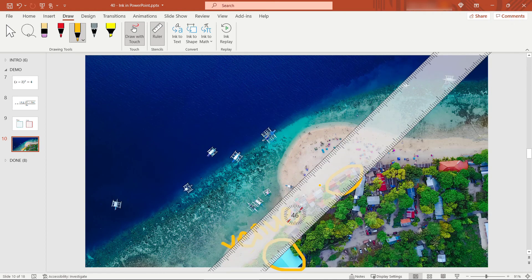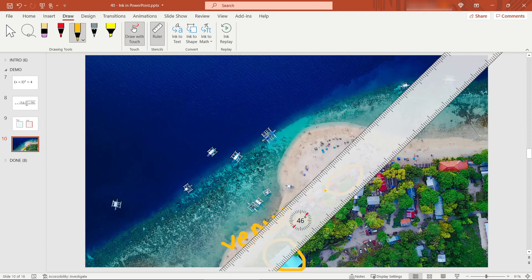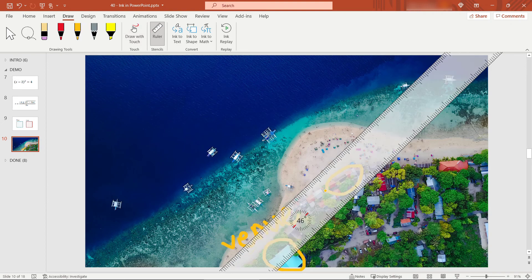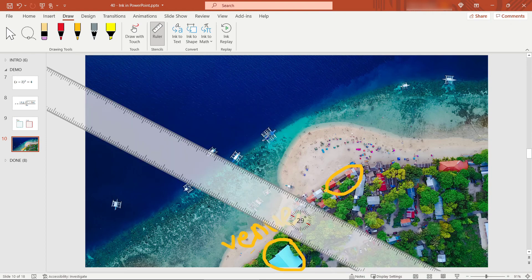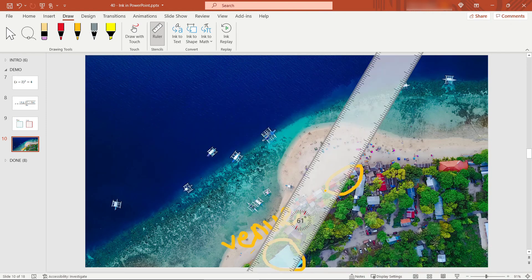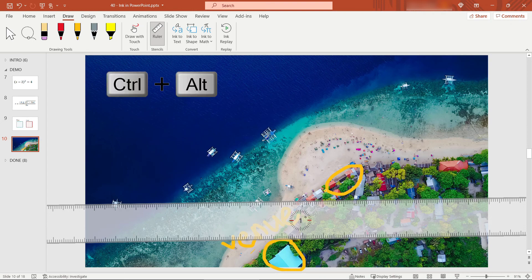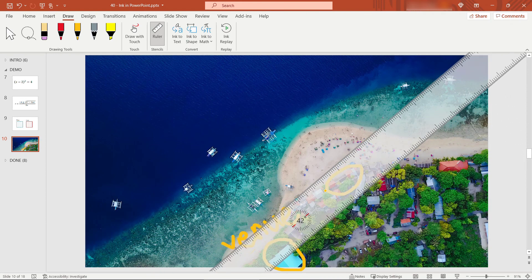To get into ruler manipulation mode, hit Shift+F6 on your keyboard — that will make the ruler a little more gray so you can tell it's in that mode. To rotate it there are a couple of options. If you want to do it in 15-degree increments, hold down your Alt key and use your arrow keys — left arrow goes counterclockwise and right arrow goes clockwise. If you need something more precise, hold down Ctrl+Alt and use your arrows to go just one degree at a time.